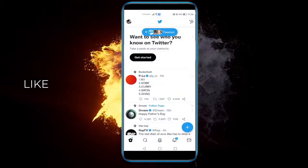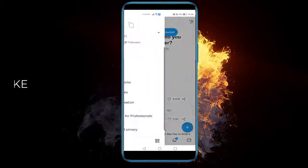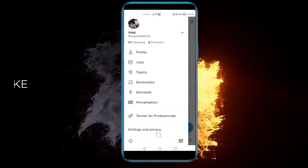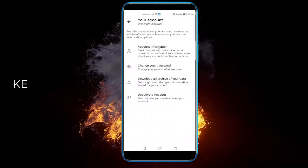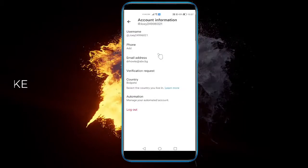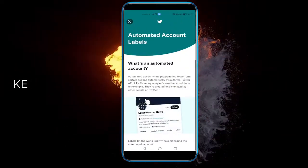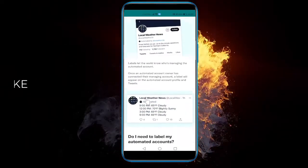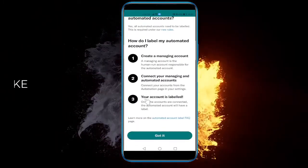So open up Twitter and go to your profile on the top. Then click on Settings and Privacy. Then click on Your Account, and then click on Account Information. Then click on Automation. And here you can read up on what exactly Account Automation is and how to make one.